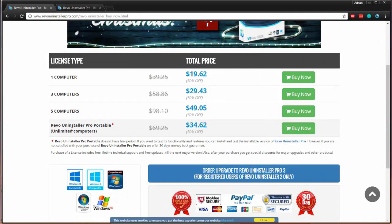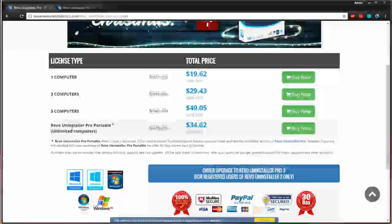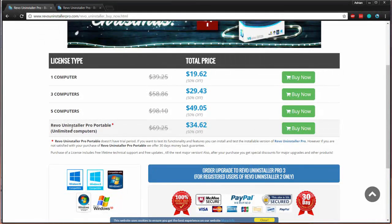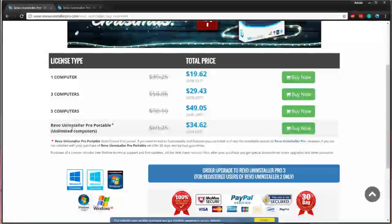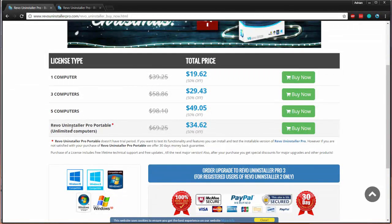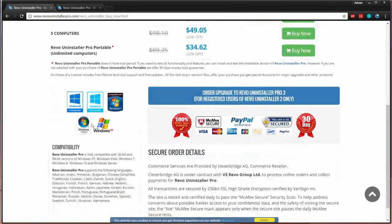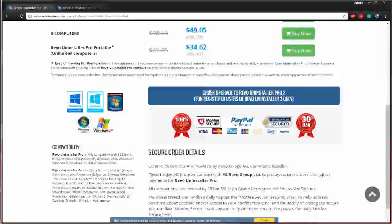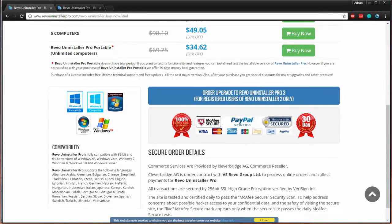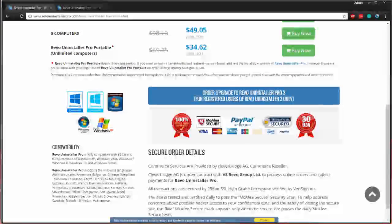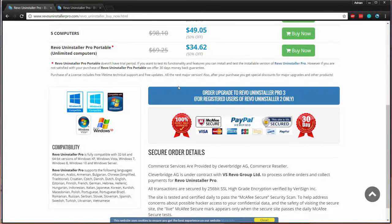The license allows for Revo Uninstaller Pro portable to be used by one user from a portable device on multiple computers without having to install and activate the program on each of them separately. It just depends on your preference and how you're going to use it. If you want multiple machines, one machine, if you want the portable version or not, feature-wise, completely the same.